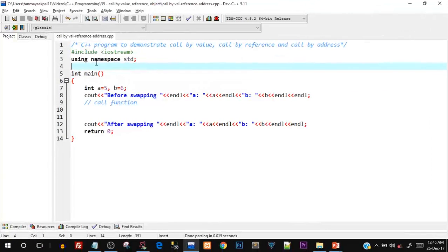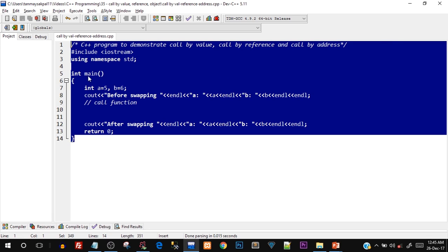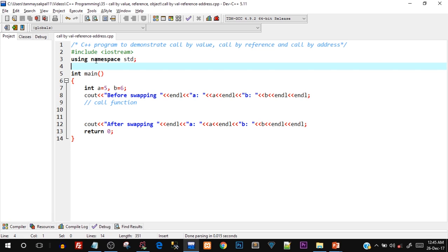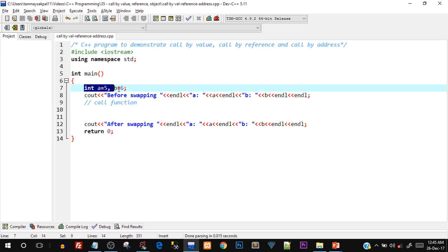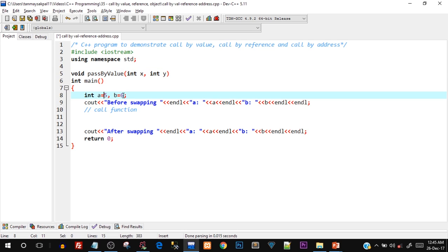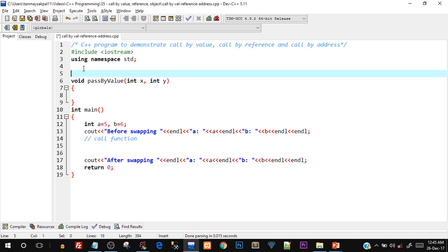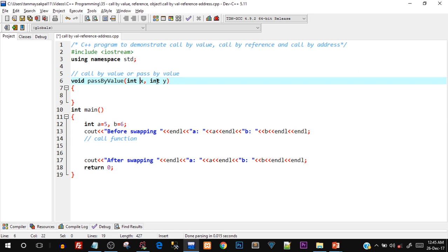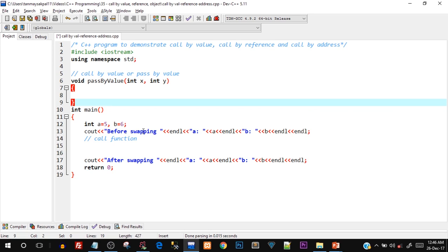Let's move on to the code. Open your C++ IDE and create a cpp file. We have our header file, using namespace std, and the int main function. Inside main I've created two integer variables a and b. We'll create a function called void passbyvalue and pass values a and b into it — the values of a and b are going to be directly copied into x and y.